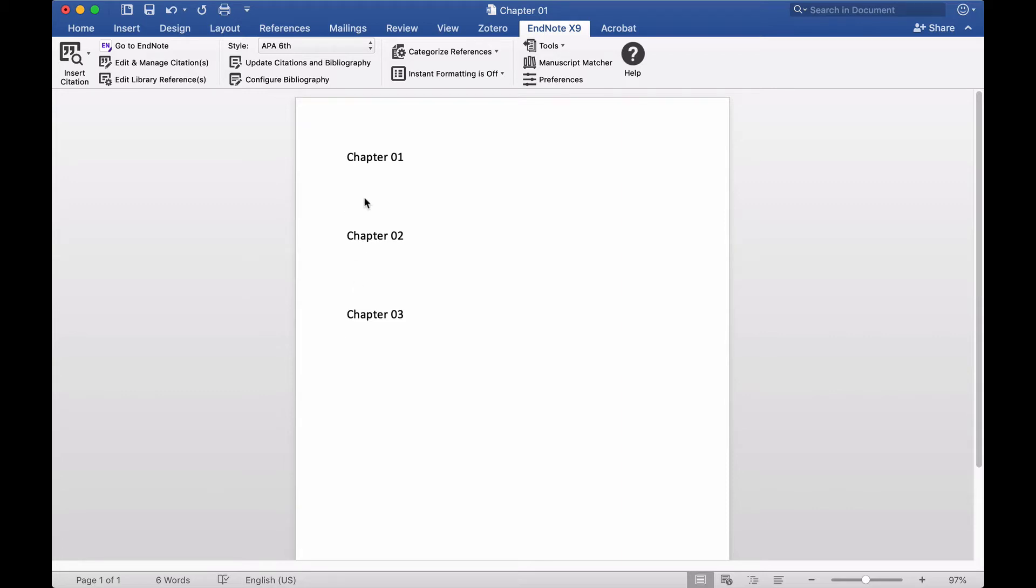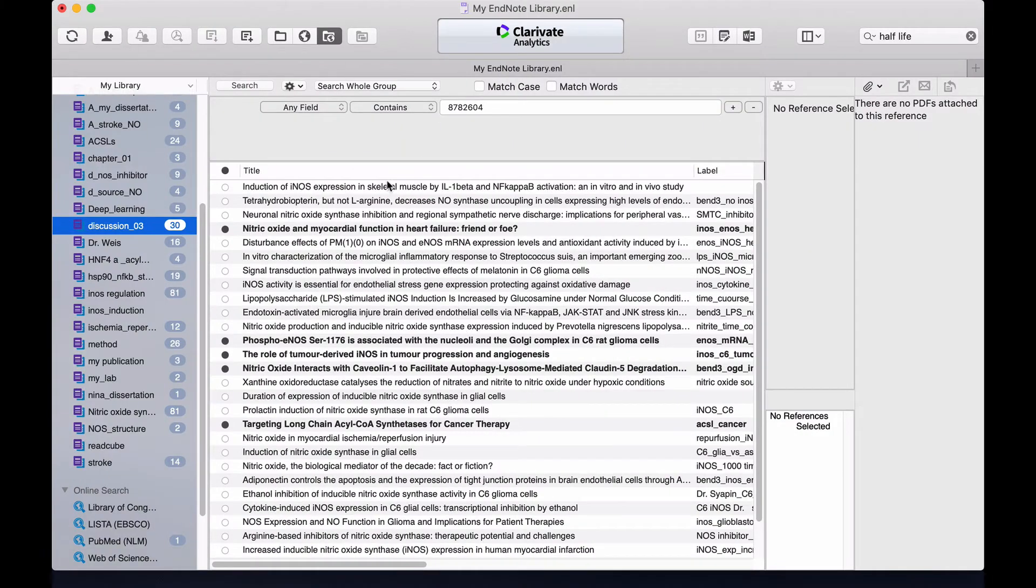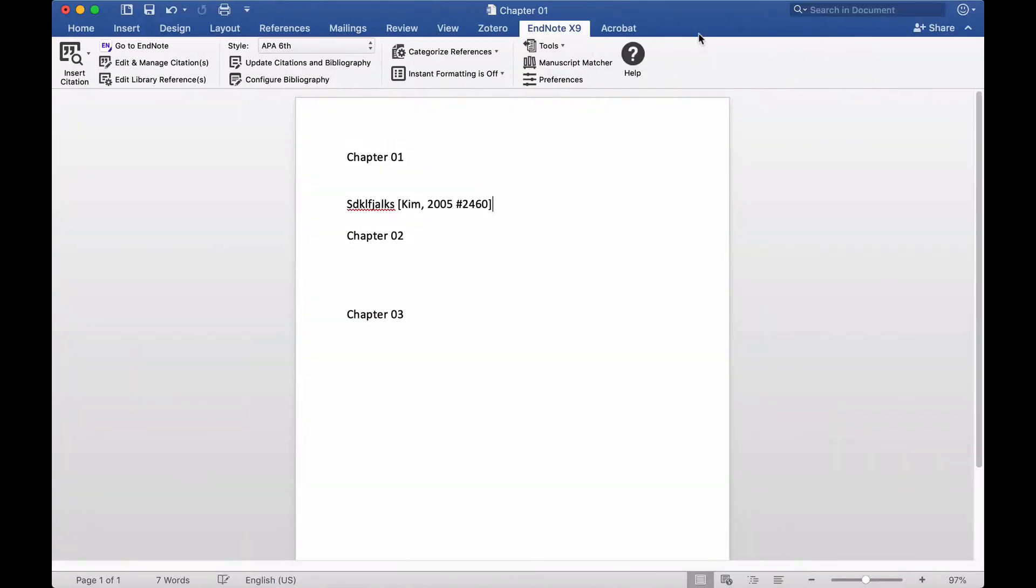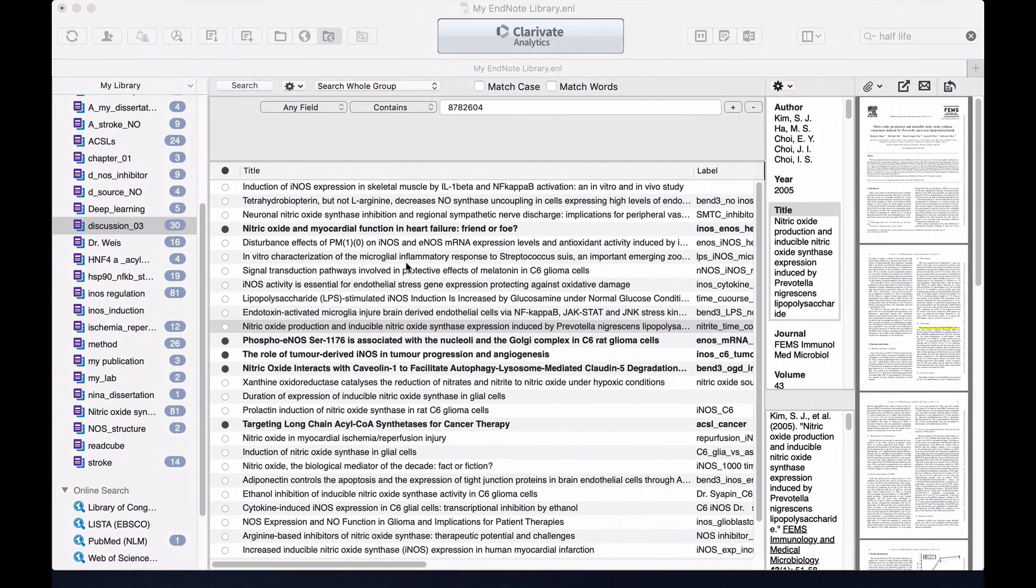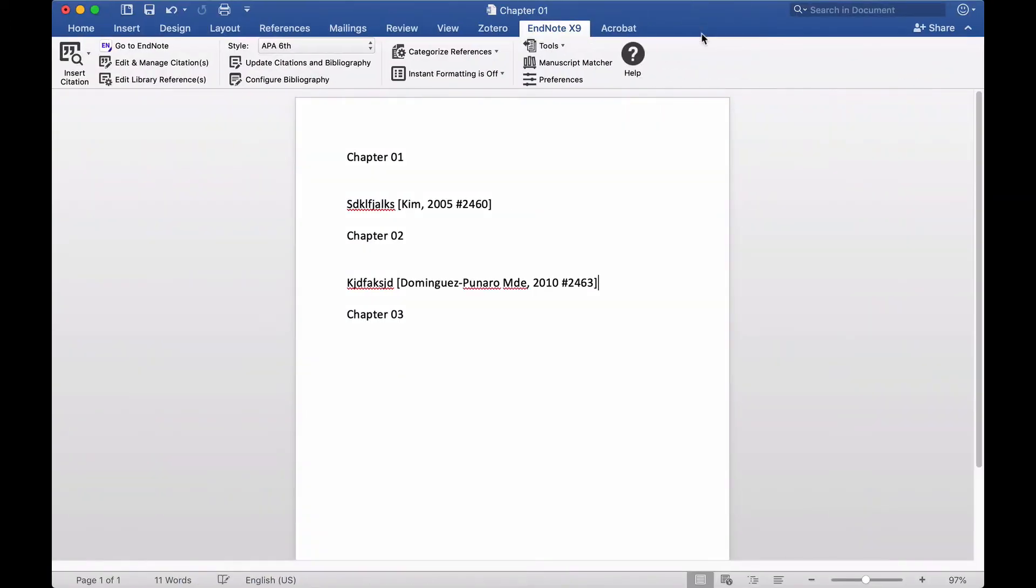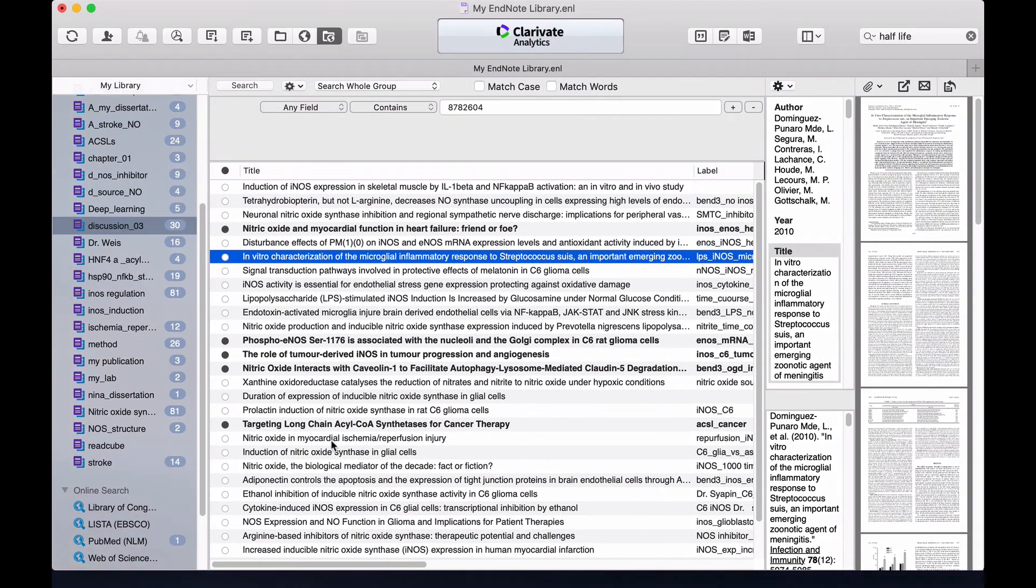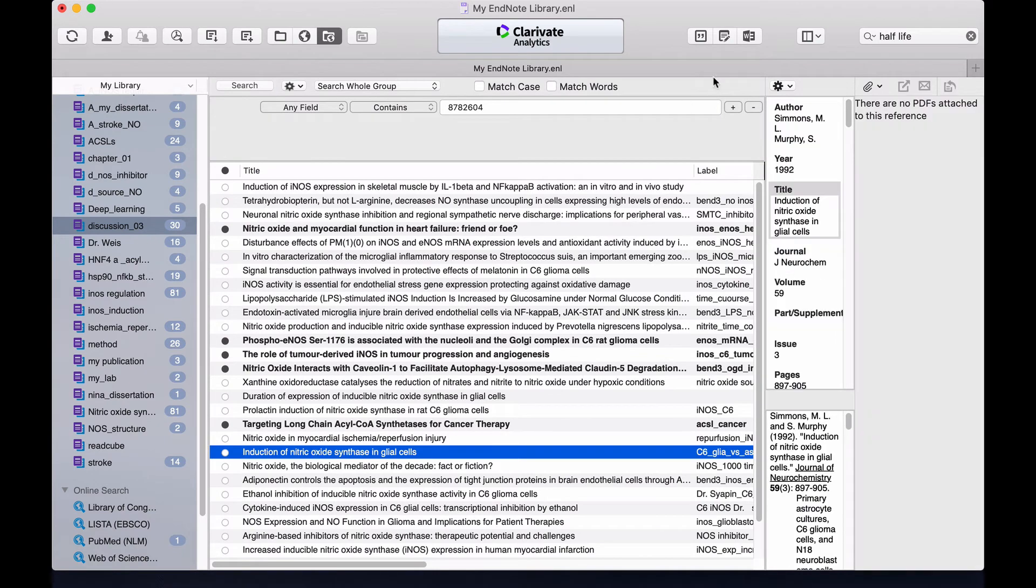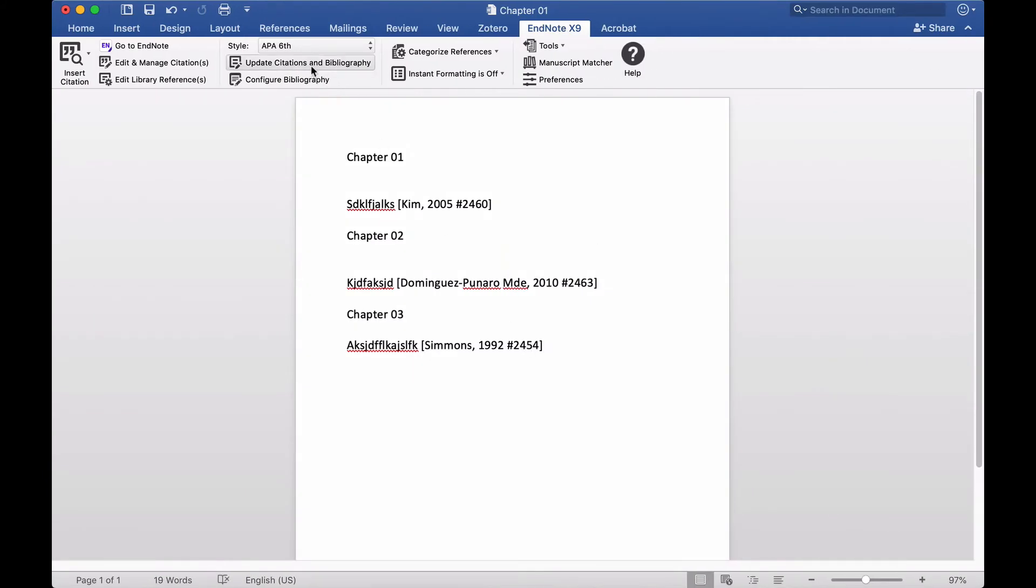In a single document, if right now I write something and add reference, this reference, and if I add here something I add this reference, and I write something I add this reference. Now if I update...